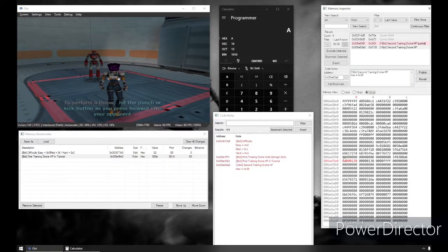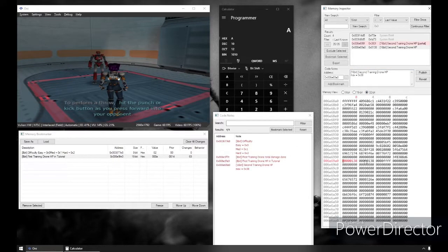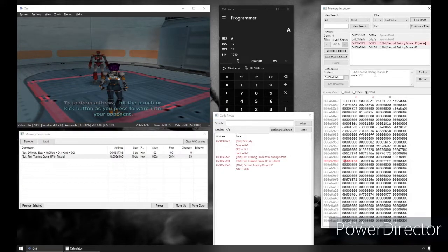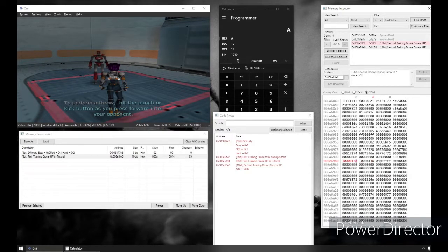That means I can say that this is not an eight-bit address — this is actually a 16-bit address, and it could even be 32-bit. That will lead to further testing. 32-bit would be a massive amount for HP, but we can test that real quick to see if that is the case. We'll put down a one and we'll have this be current HP. In fact, I'm going to update my code notes to second training drone current HP — the native max is 38. I added a one to this 32-bit number and I've added a one to this one as well.